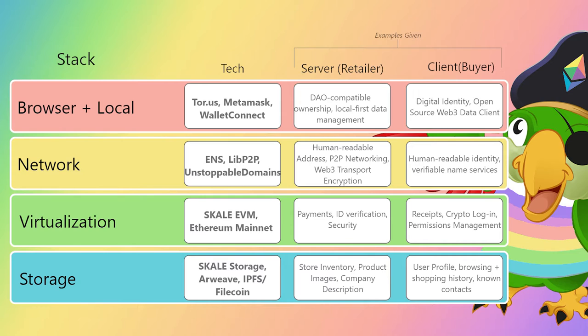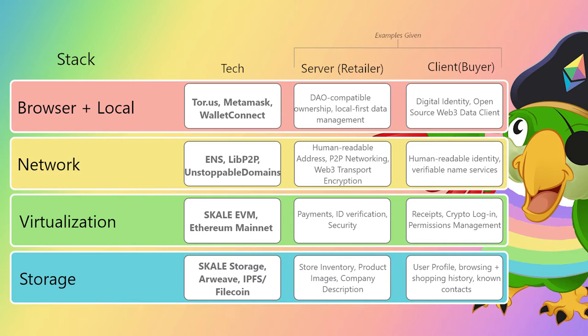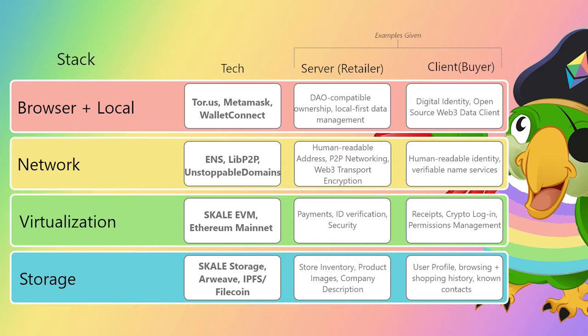A decentralized cryptographic web returns control to individual network participants, which Web2 has, for now, placed in the trusted hands of everyone from ISPs to hardware to big tech.